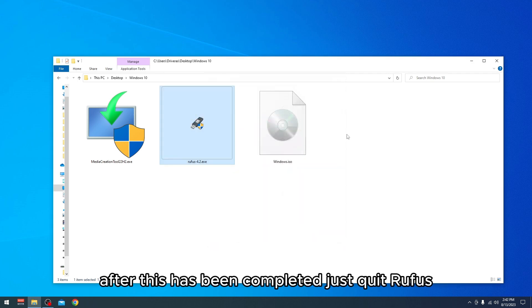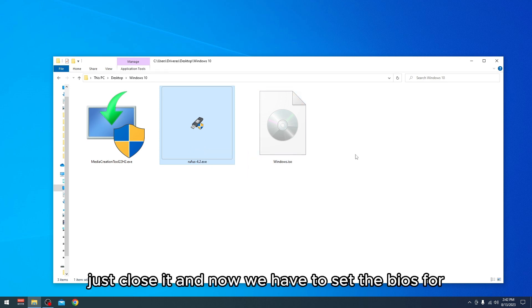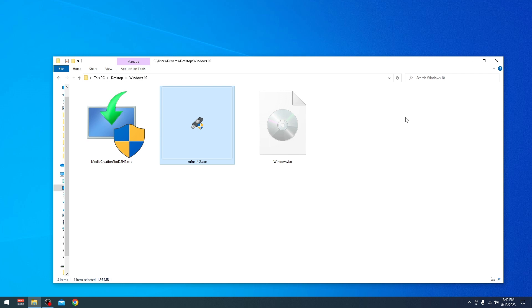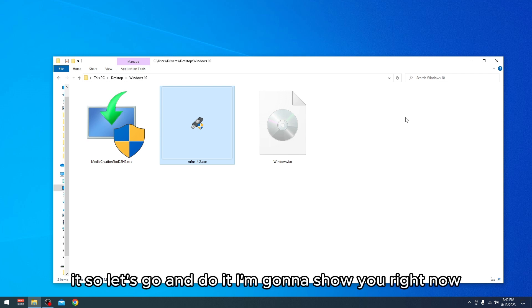After this has been completed, just quit Rufus, just close it. Now we have to set the BIOS for USB to boot from it. Let's go and do it, I'm going to show you right now.